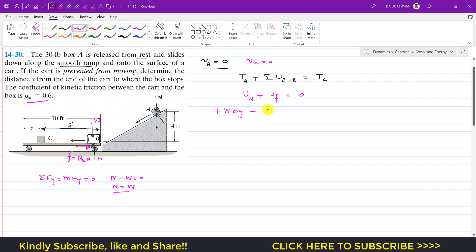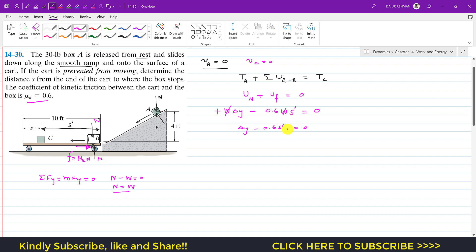Substituting values: mu_k is 0.6, N equals W, and the friction force is applied over the distance s-dash. So the equation becomes: W times delta-y minus 0.6 times W times s-dash equals zero. Dividing through by W gives delta-y minus 0.6 s-dash equals zero.